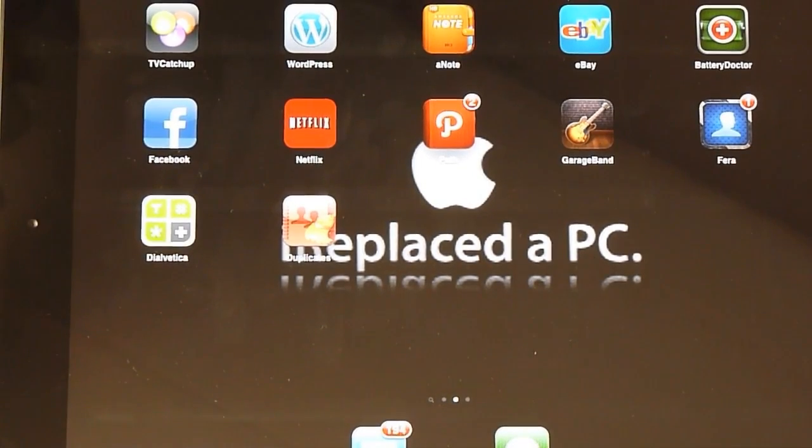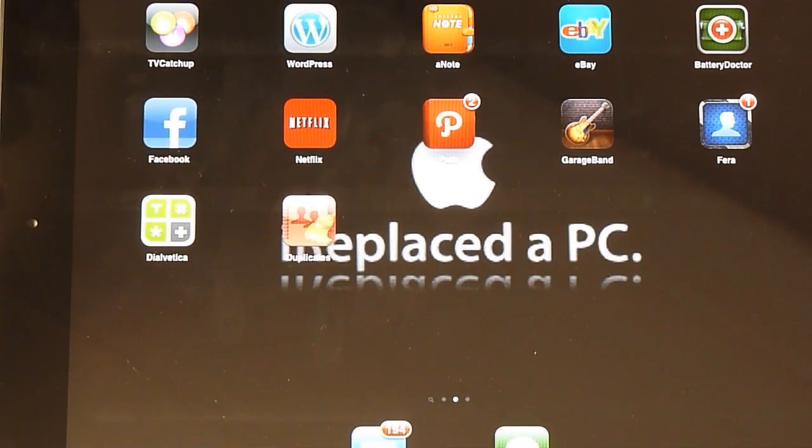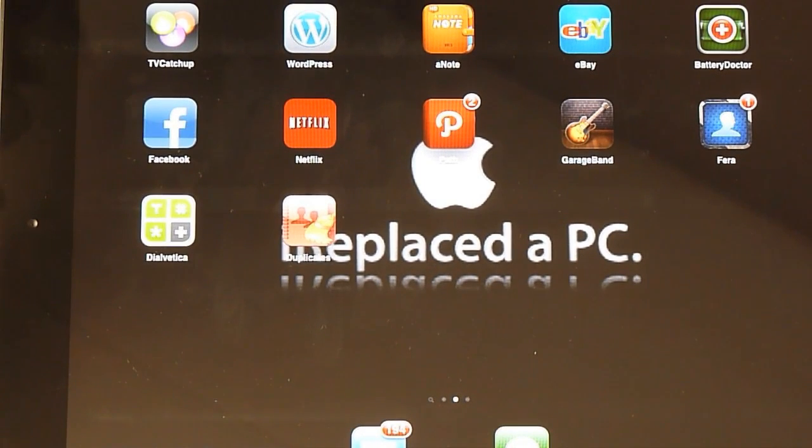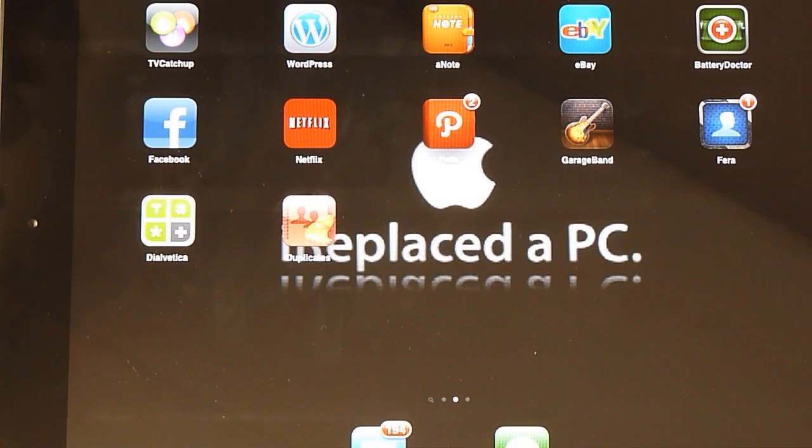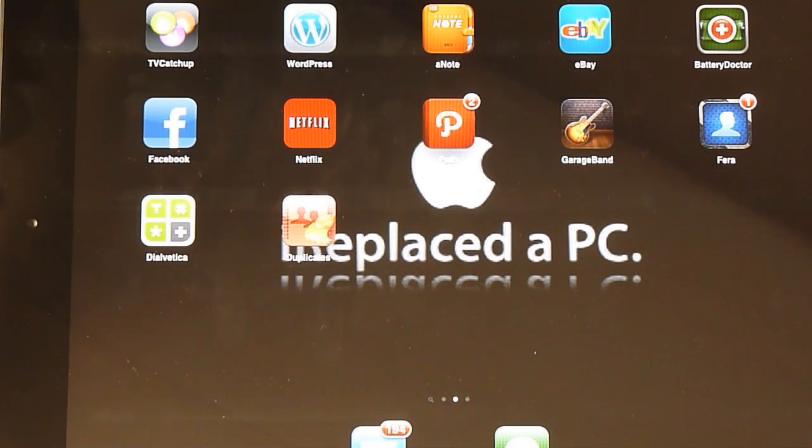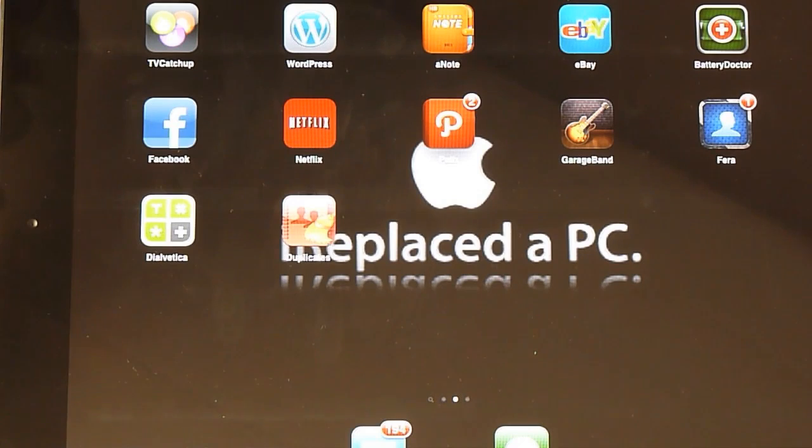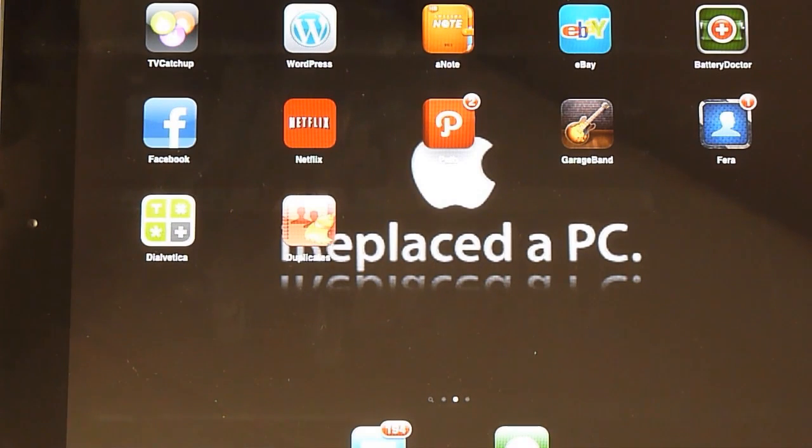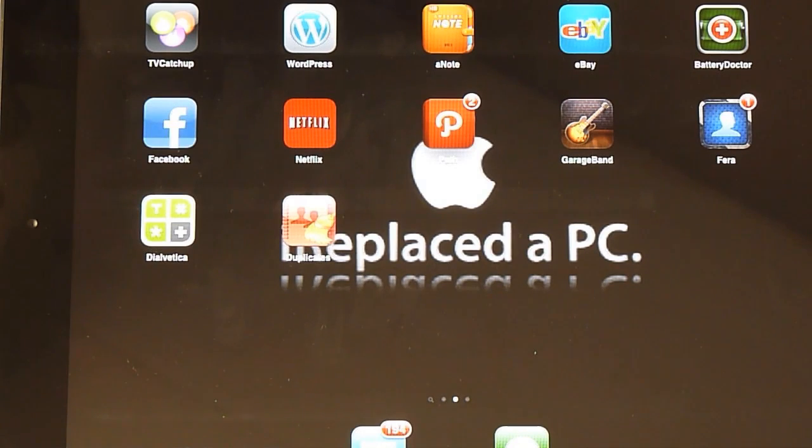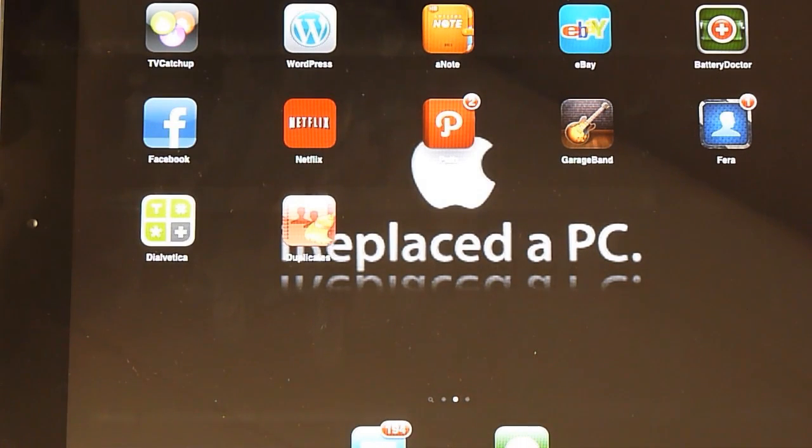Hi everybody, this is another review from EquityAppReviews and today we're going to be reviewing a brilliant little app called Duplicates. Now Duplicates gets rid of all duplicate contacts in your iPhone or iPad.